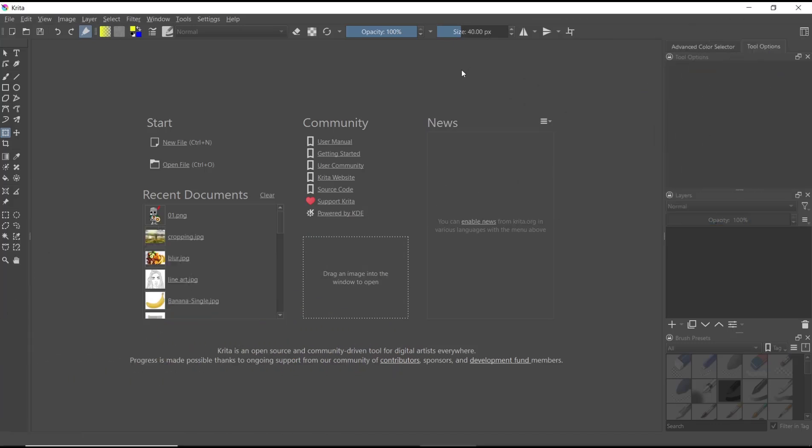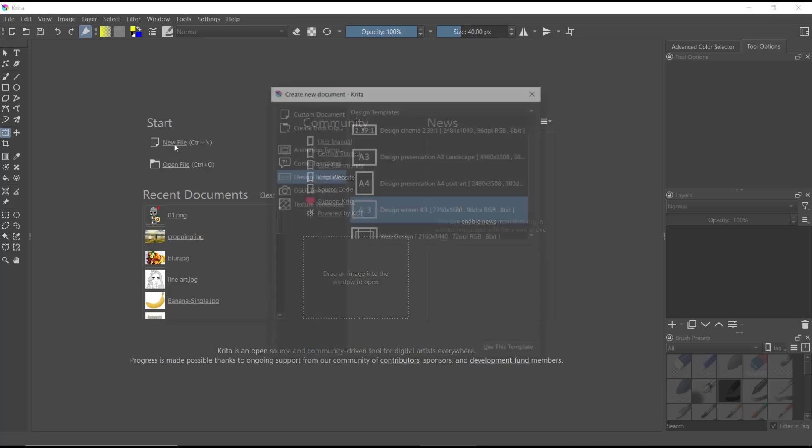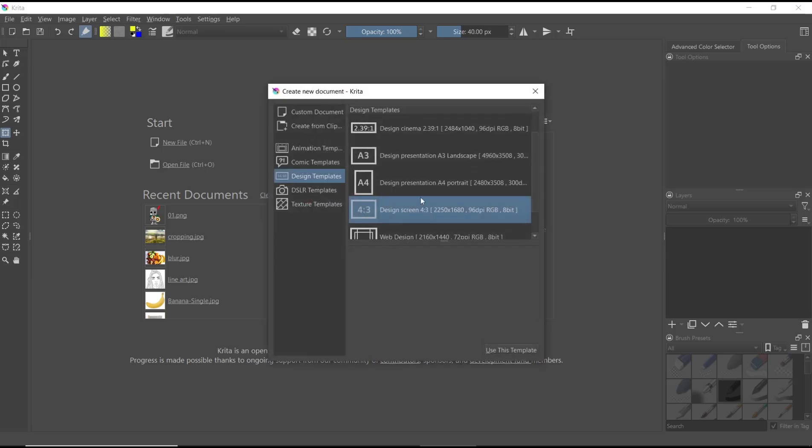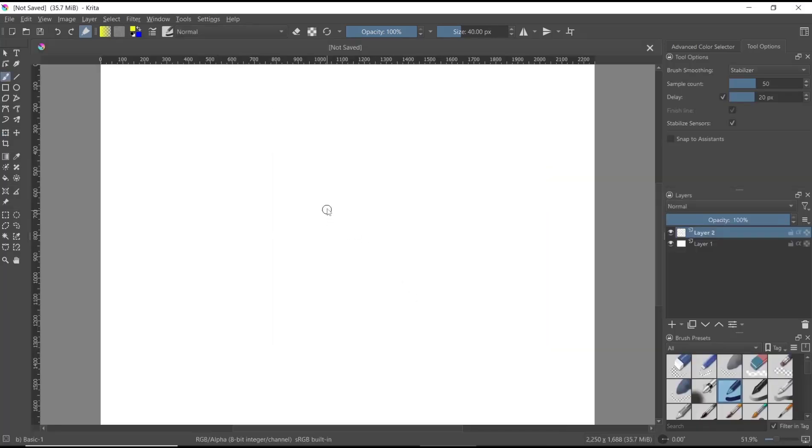Hello everyone, today we are going to learn basic Krita tutorial on how to insert images. You can create a new file, and I will use the default template settings. Now if you want to insert an image into Krita, you can open your image folder.